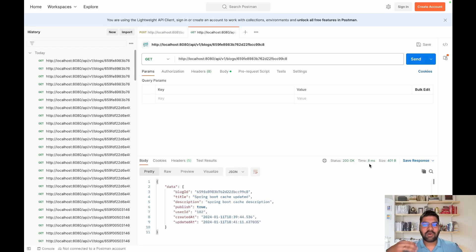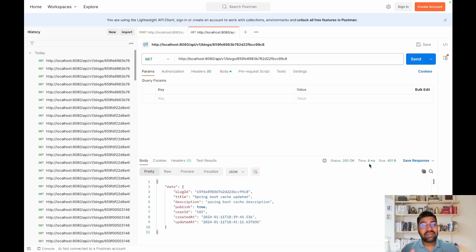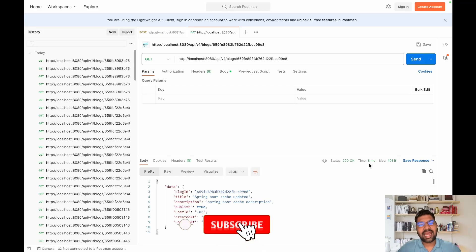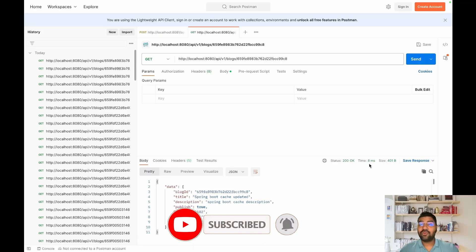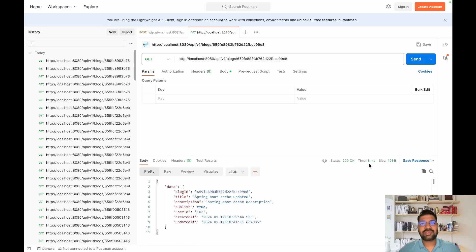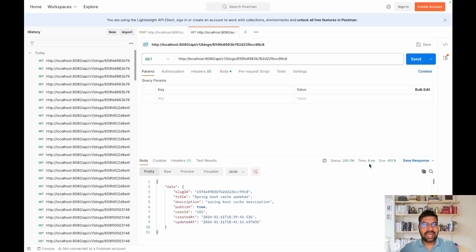Our performance improved by 92 percent. That's it from today's video. If you have any questions please write them in the comments and we'll try to address them. Don't forget to subscribe and if you like the video give us a thumbs up. If you need more topics in this playlist, write in the comments. In the next video we will cover remote cache using Redis. Thanks for watching.